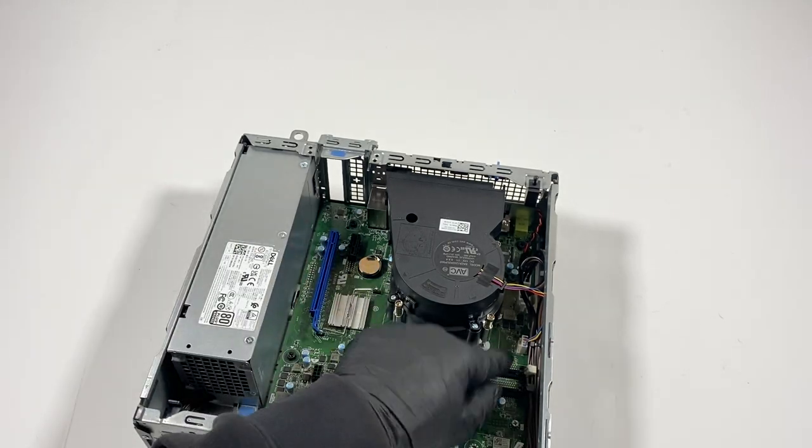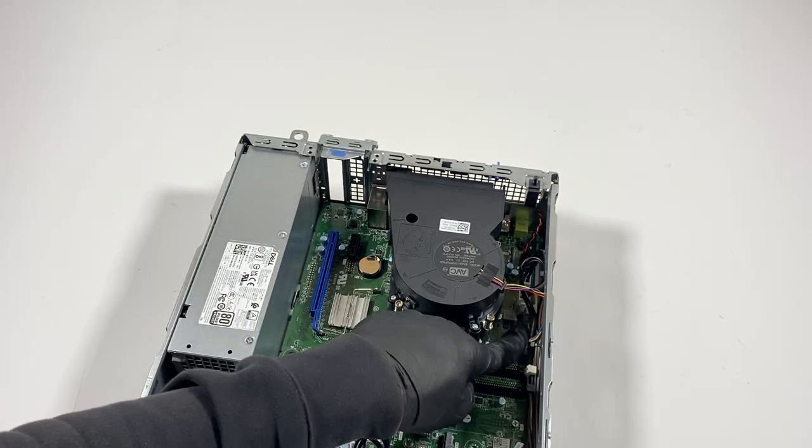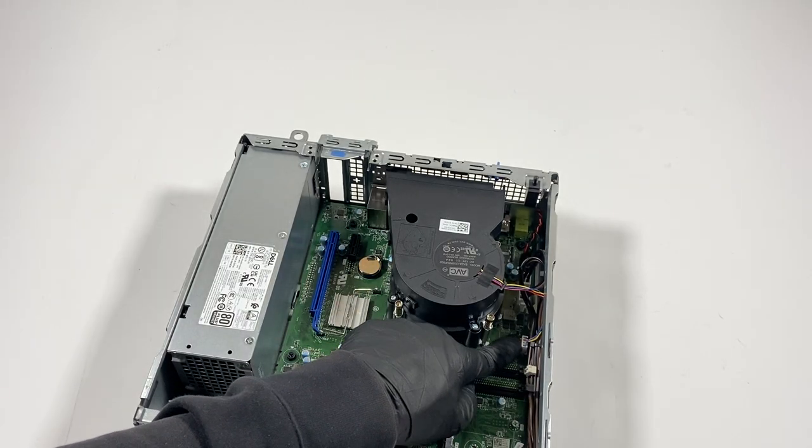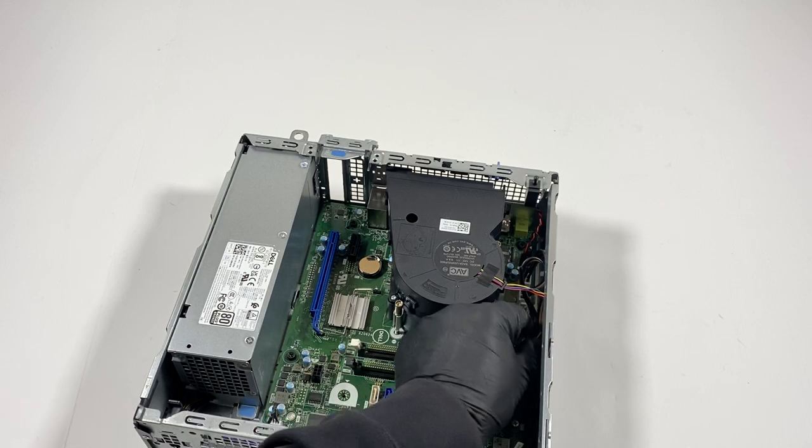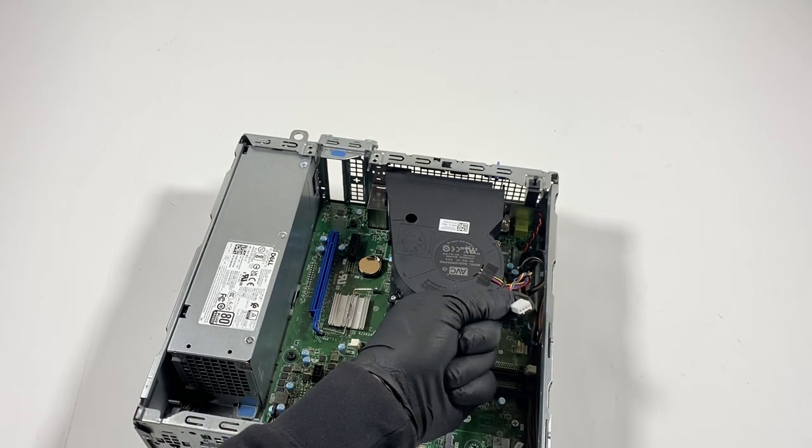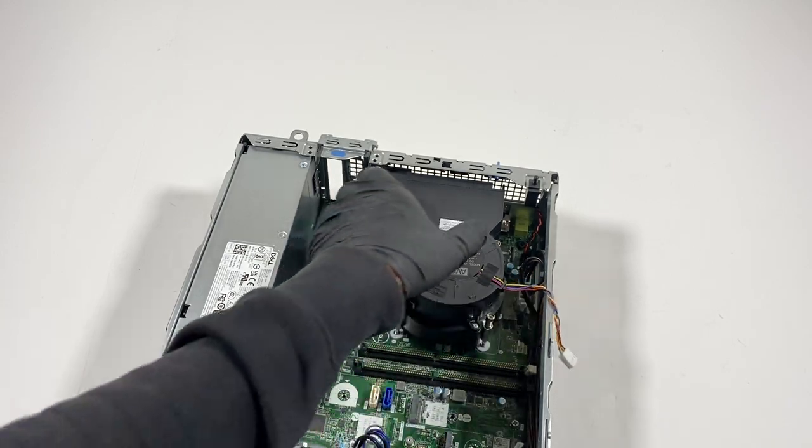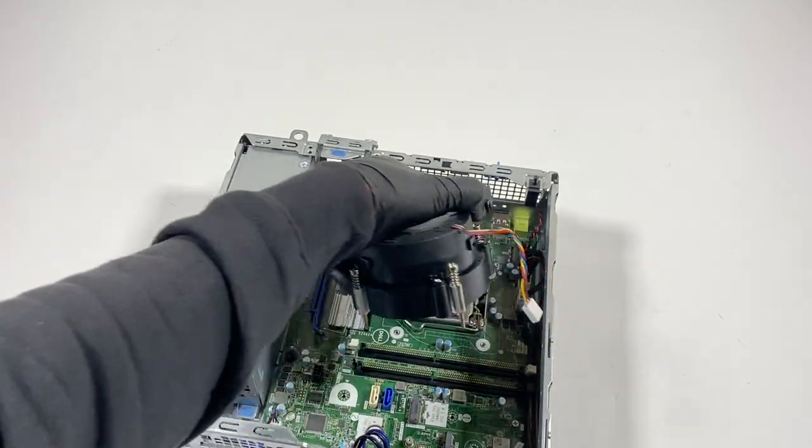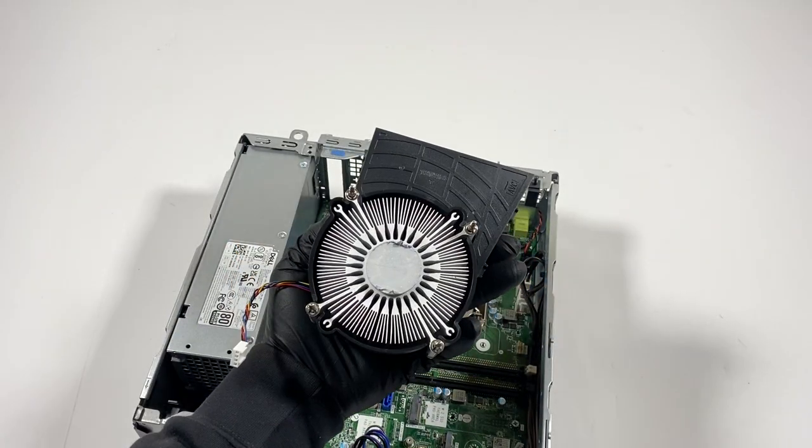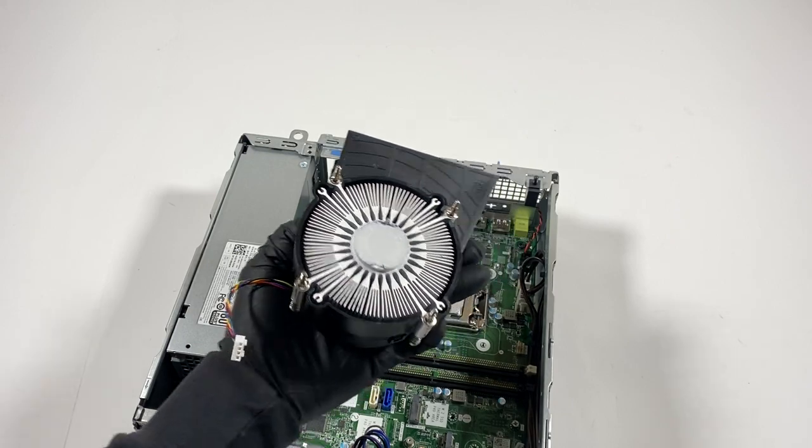So over here, it's connected to the motherboard. One, two, three, that's like a four-pin wire, four-wire, and this came from the motherboard. Just remove it.